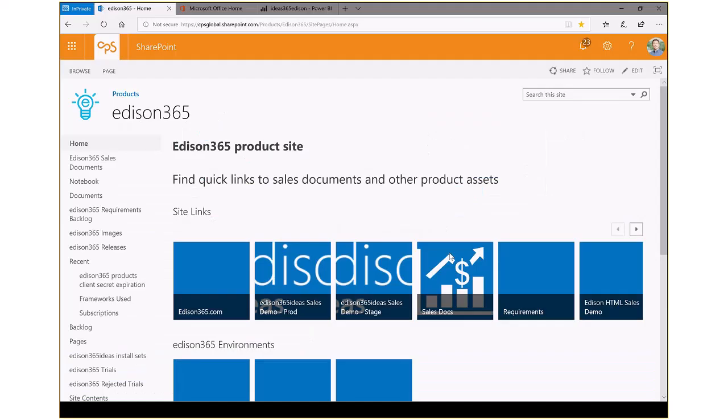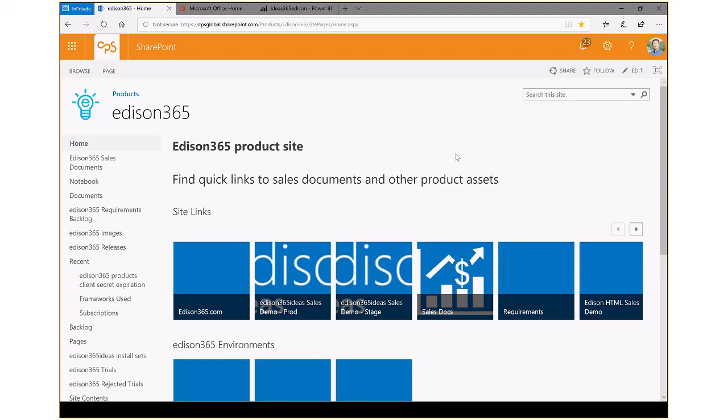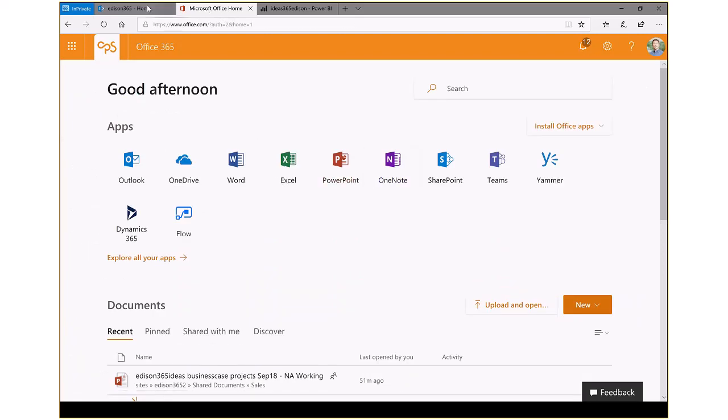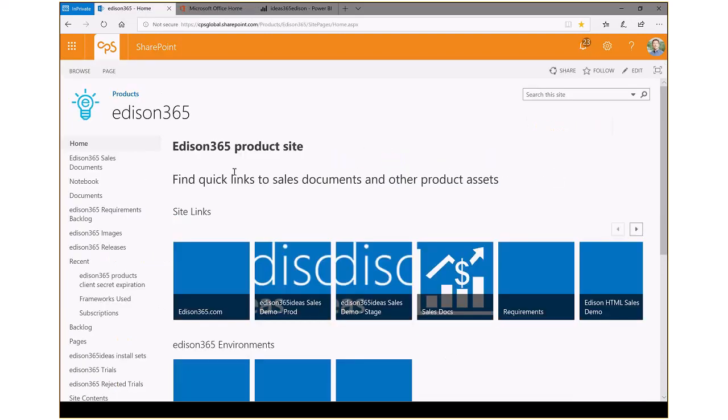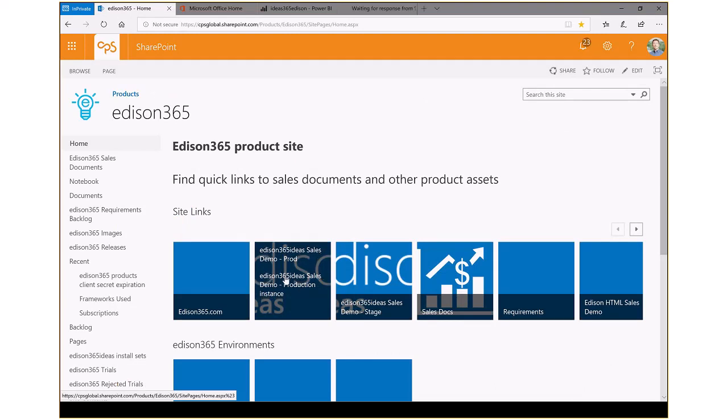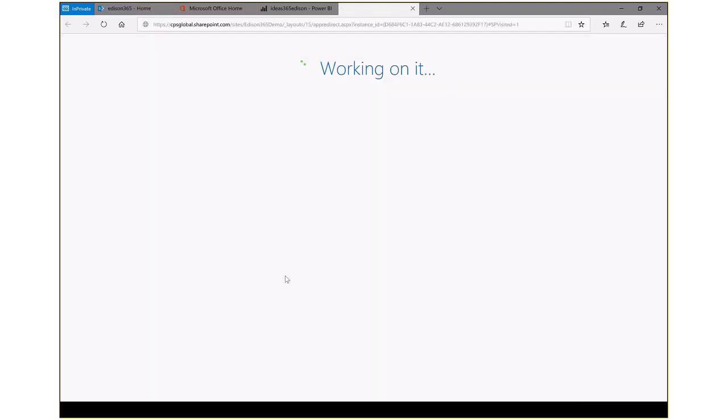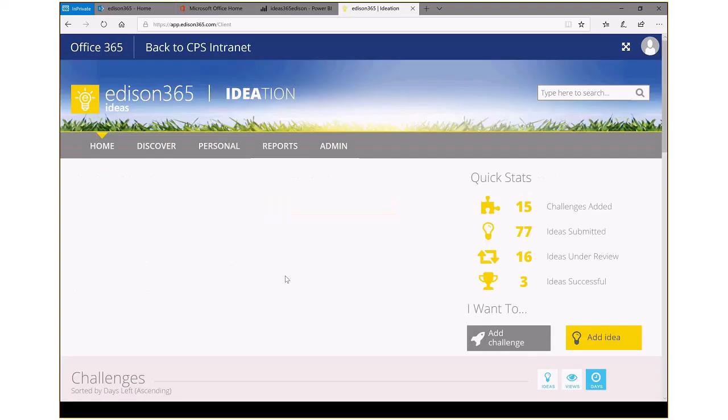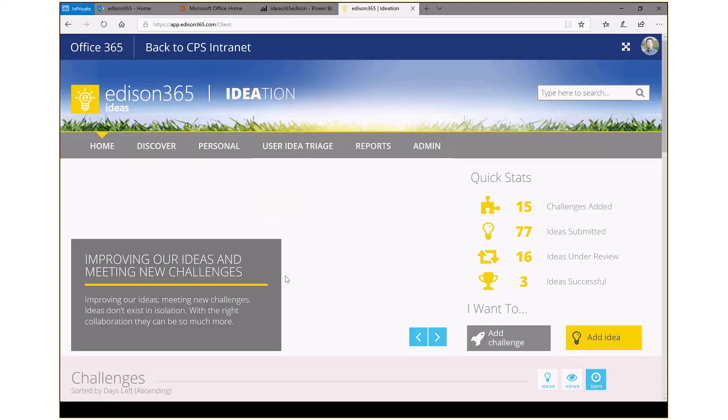When we first get started with Edison 365, we'll go to our normal intranet or whatever SharePoint site or Office 365 world that you want to work with and live in, because we're using the traditional Office platform. We simply launch Edison 365, and that will take us directly to the page which is holding all of this information in your own Office 365 tenant.